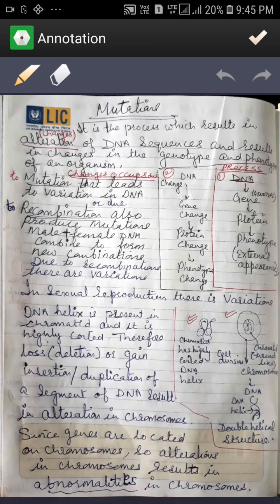Friends, today we will study mutations. Mutations means changes — it is the process which results in alteration. Alteration means changes of the DNA sequence.